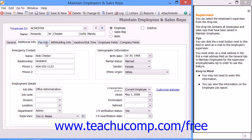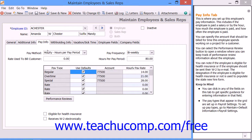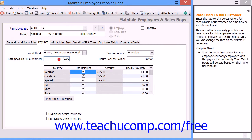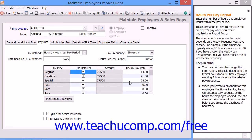Next, click the Pay Info tab to enter information about how you pay the employee. Select an option from the Pay Method drop-down: Salary, Hourly Hours per Pay Period, or Hourly Time Ticket Hours. If needed, you can enter an hourly dollar amount to bill customers for time recorded on time tickets into the Rate Used to Bill Customer field. If you selected the Hourly Hours per Pay Period choice, then select the frequency with which you pay this employee from the Pay Frequency drop-down, and then enter the usual number of hours the employee works in the selected pay period into the Hours per Pay Period field.